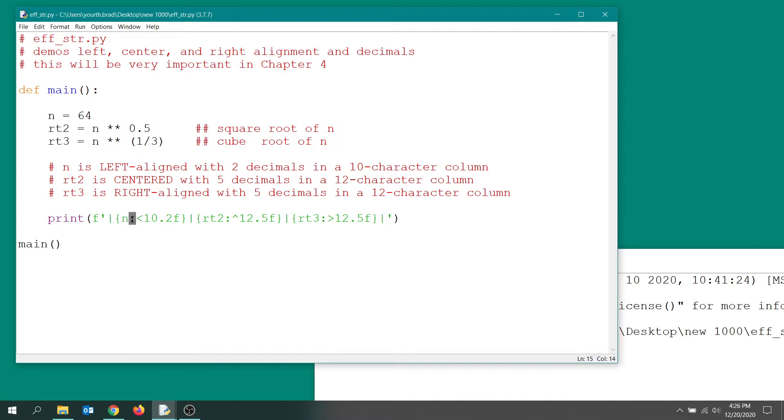And then you indicate after the colon how you want it to be aligned. This character will cause left alignment.